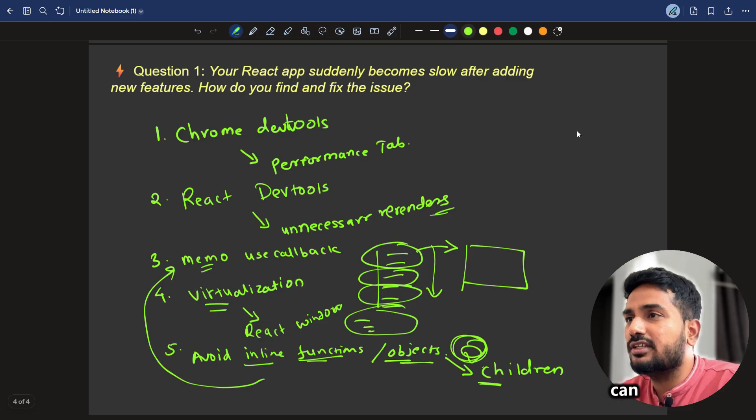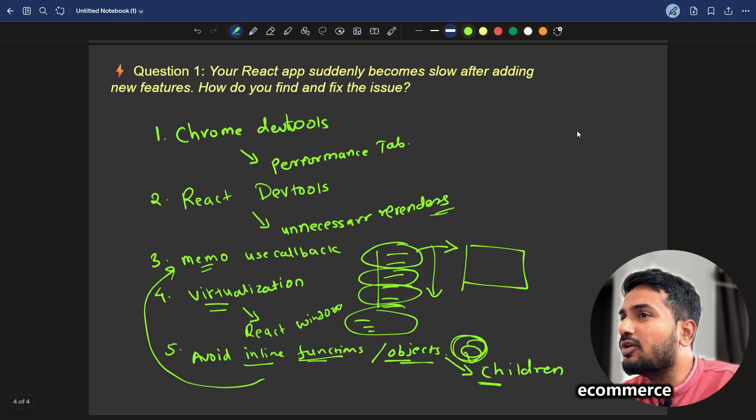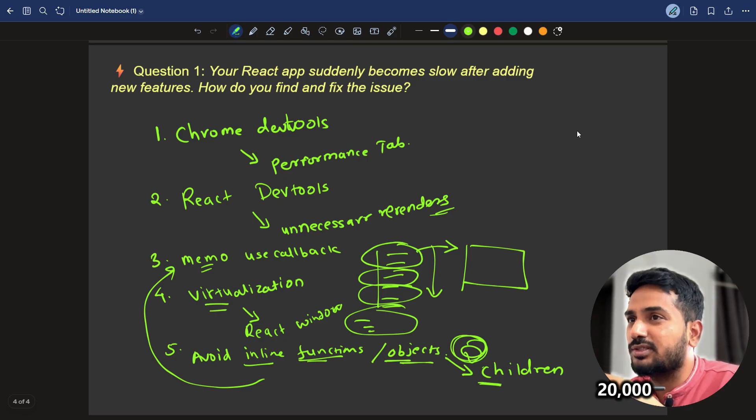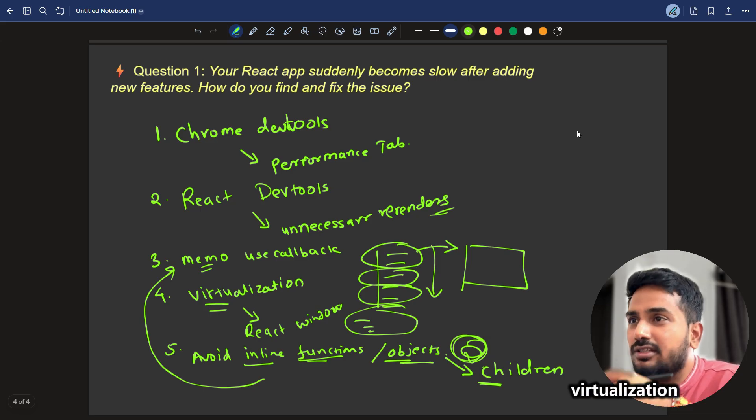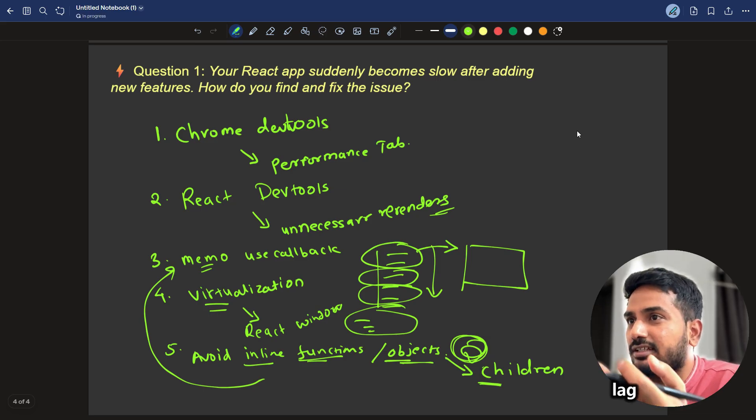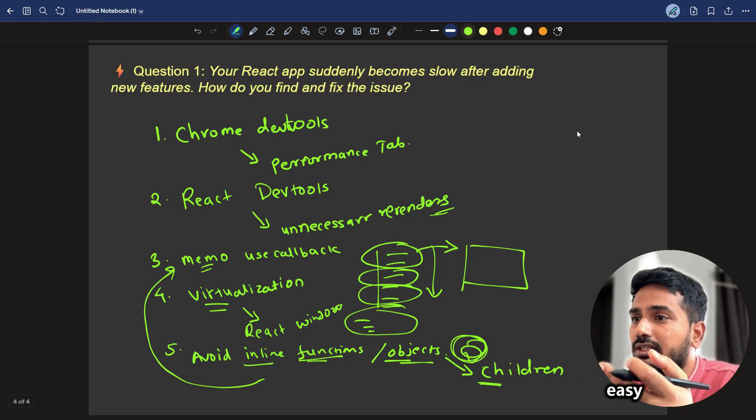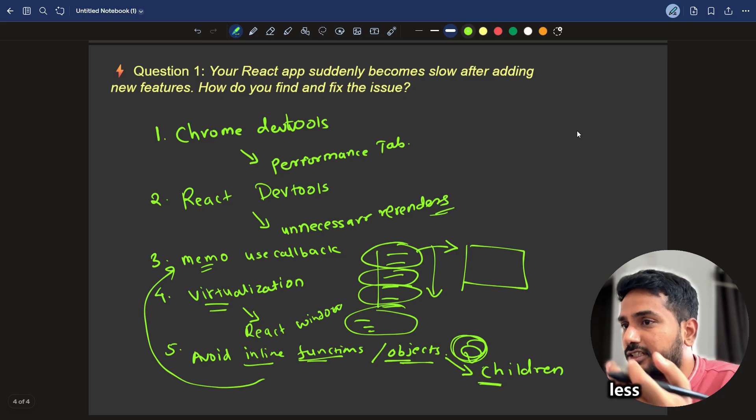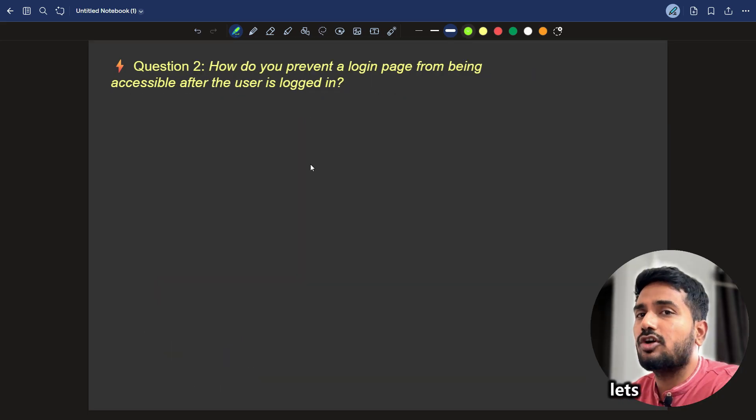For this, you can give one real world example. Like an e-commerce website. It's showing 10,000 or 20,000 products. But without virtualization, it will lag. With virtualization, it will be easy. And it will take less memory and less resources of the browser to render. Let's talk about the next question.